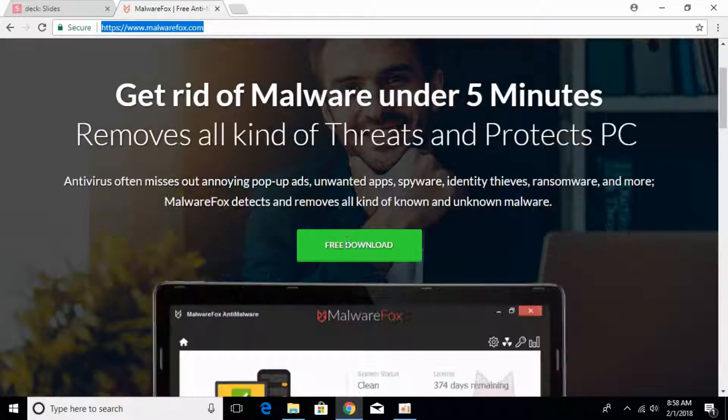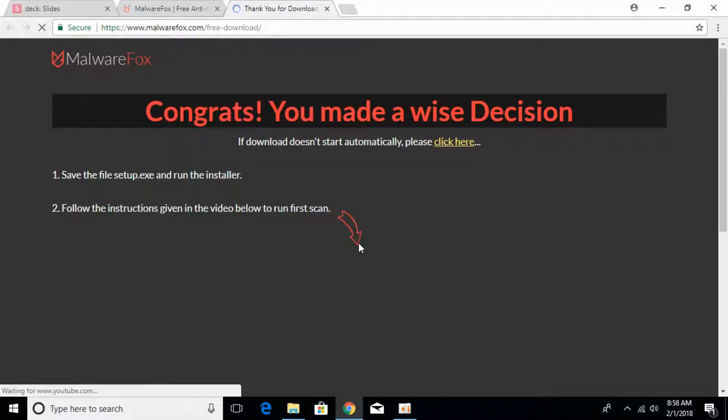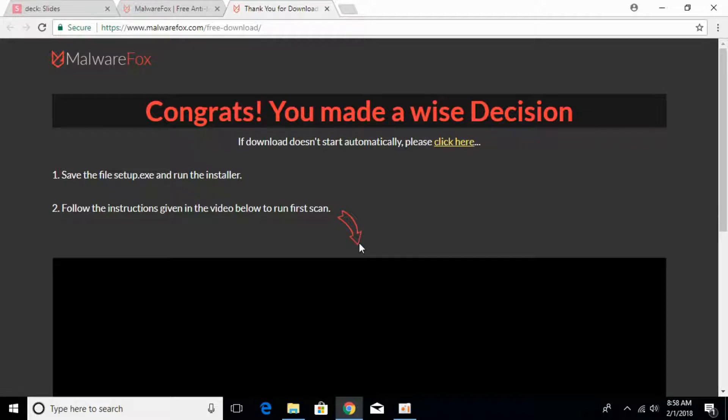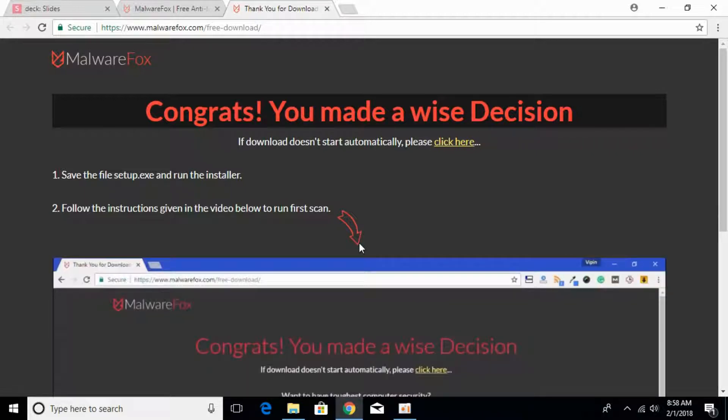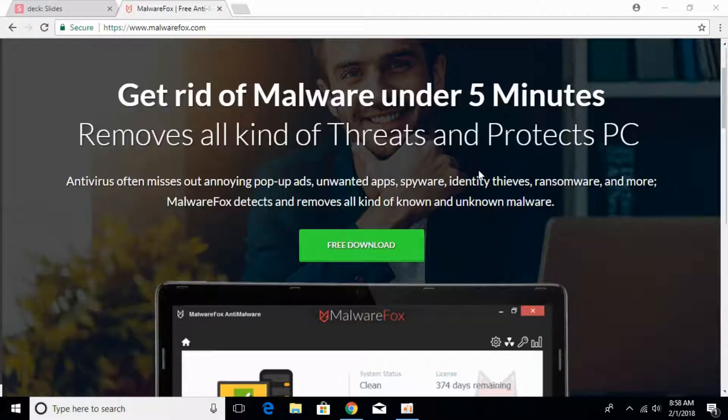Here, scroll down below and click on Free Download. It's a small software of about 5MB and will soon start downloading. I will be back when the download has finished.